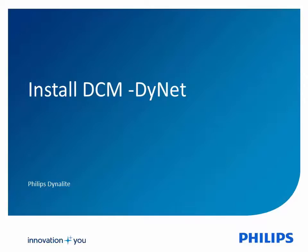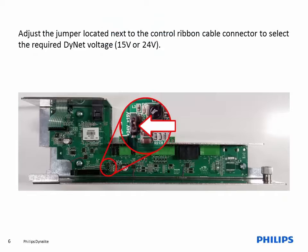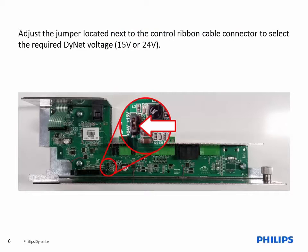Install the DCM Dynalite Communications Module. The DCM module is mounted in the bottom section of the enclosure, below the high voltage barrier.